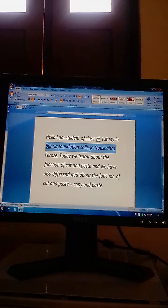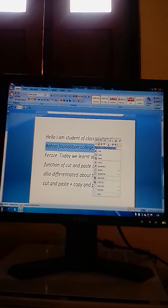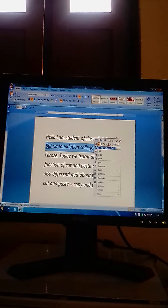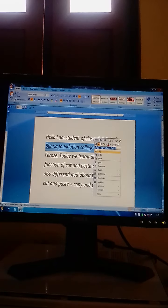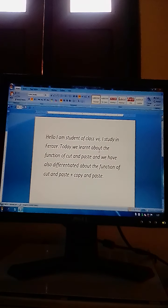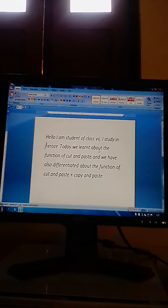To cut and paste, select the sentence you want to cut — for example, 'Beria Foundation College, Noshara Furoz' needs to be cut and pasted. First, select the word or sentence, then right-click on the selected part. A pop-up menu will appear, and at the top line of this pop-up menu you will find the option 'Cut'. Click on Cut.